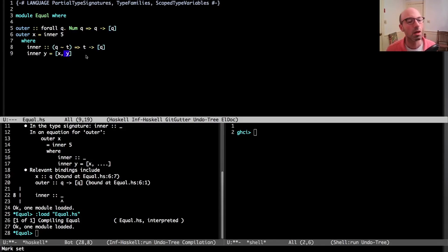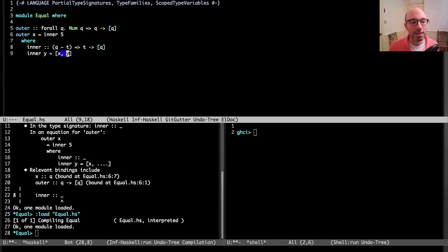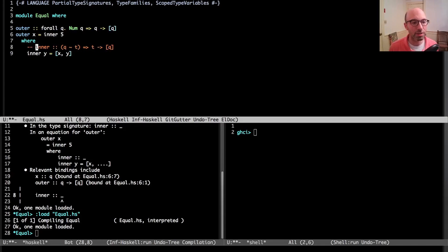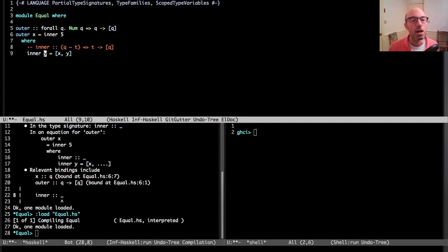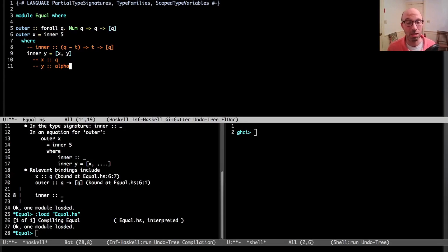This is a funny kind of polymorphism. We're going to say inner works for any T as long as T equals Q, so it's not really polymorphic. The reason GHC doesn't infer this type—let me take a step back. When we're looking at this, GHC is going to say at this point X has type Q.